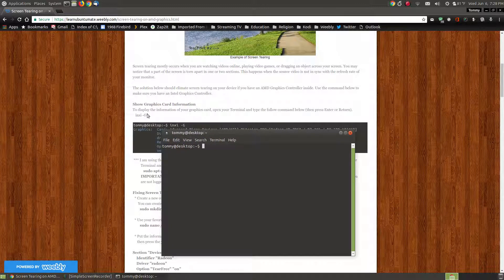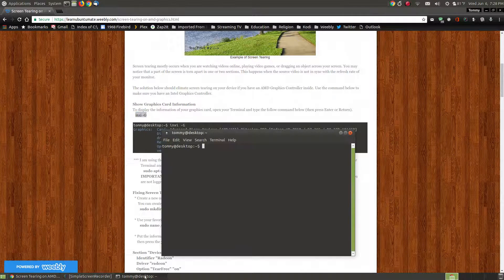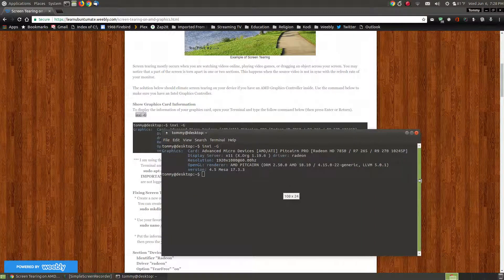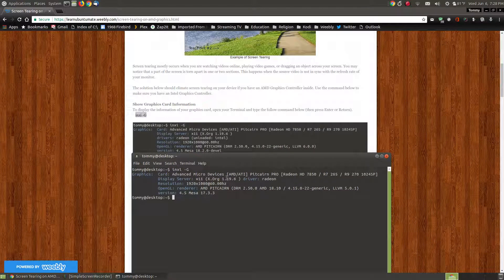Another command that you can use is the INXI -G command. If you put this in your terminal and press the enter key, it will show your graphics information. You can see that I have Advanced Micro Devices — I have an AMD card, specifically the Radeon HD 7850, which matches what I saw in the system information graphical user interface.